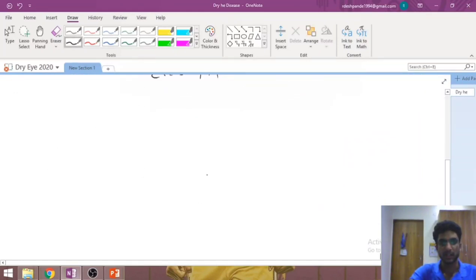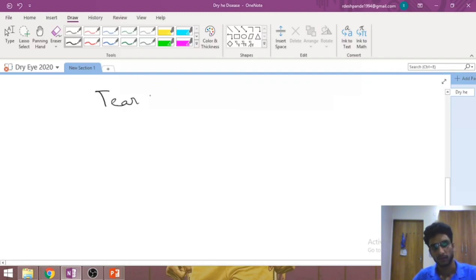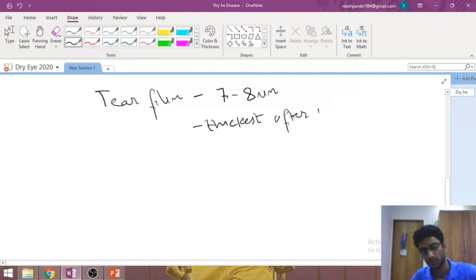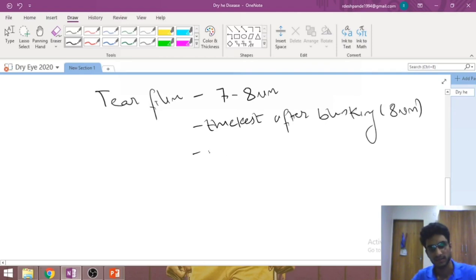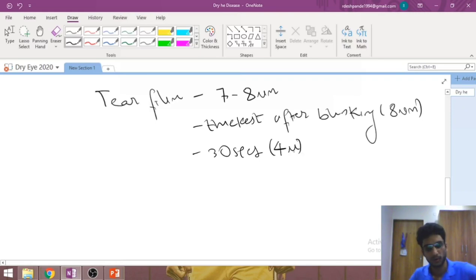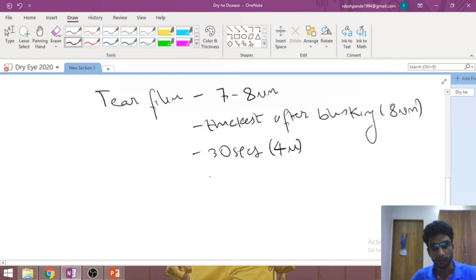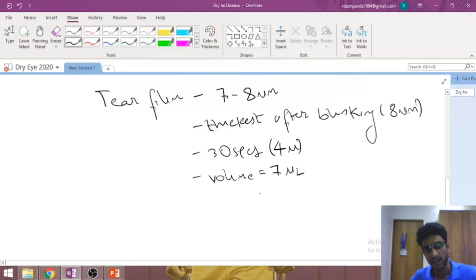Let's quickly look at the tear film in more detail. The thickness is about seven to eight microns on average; it is thickest immediately after blinking at about eight microns, and after 30 seconds of keeping the eyes continuously open it thins down to about four microns. The volume of tear film is about seven microliters, produced at the rate of about 1.2 microliters per minute, meaning it gets completely replenished every sixth or seventh minute — a very high turnover rate.